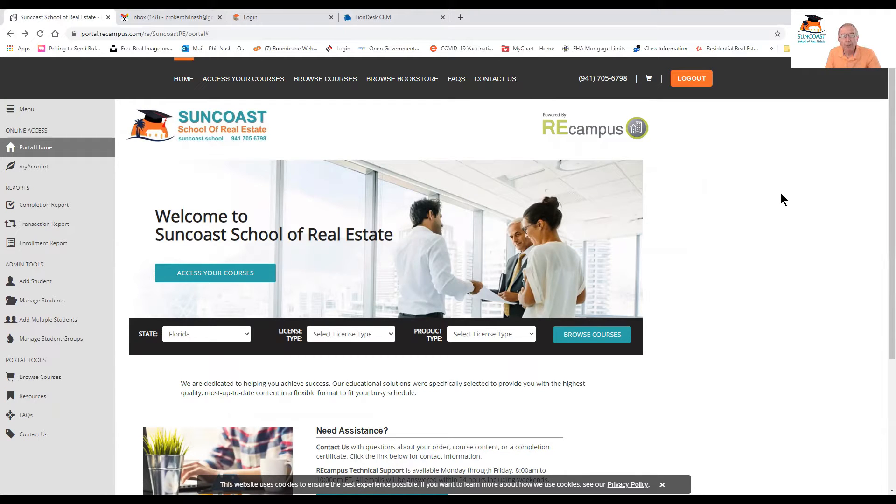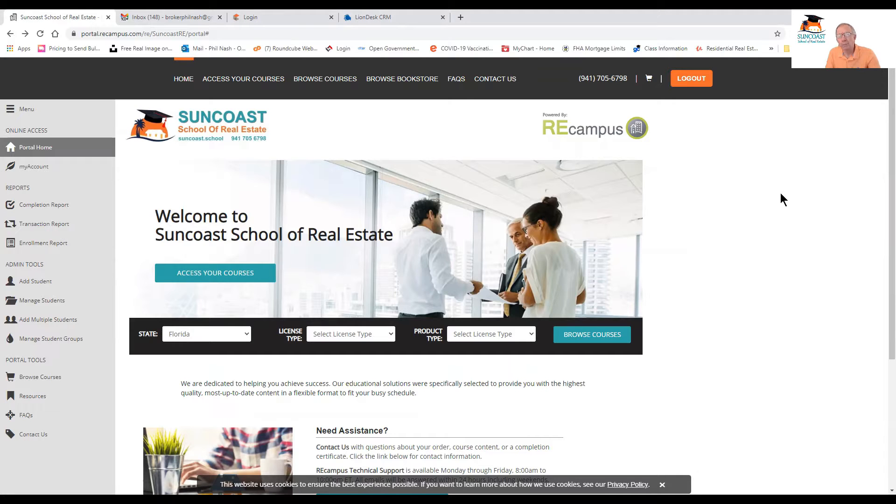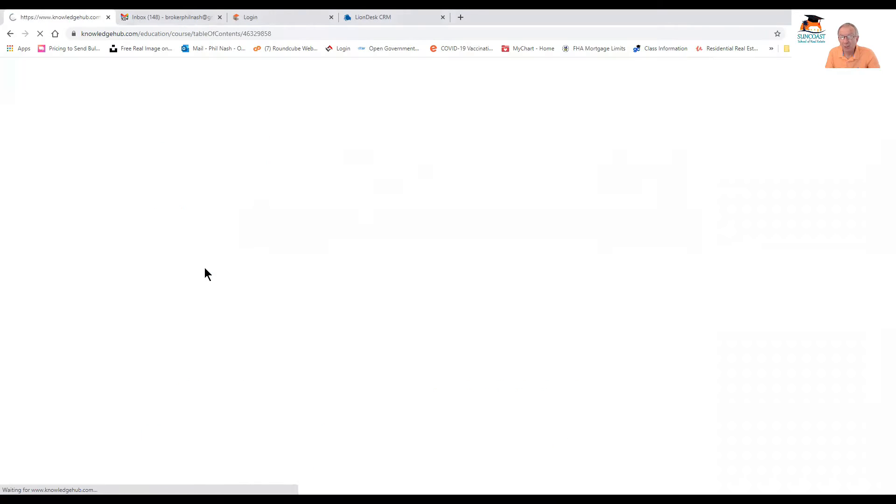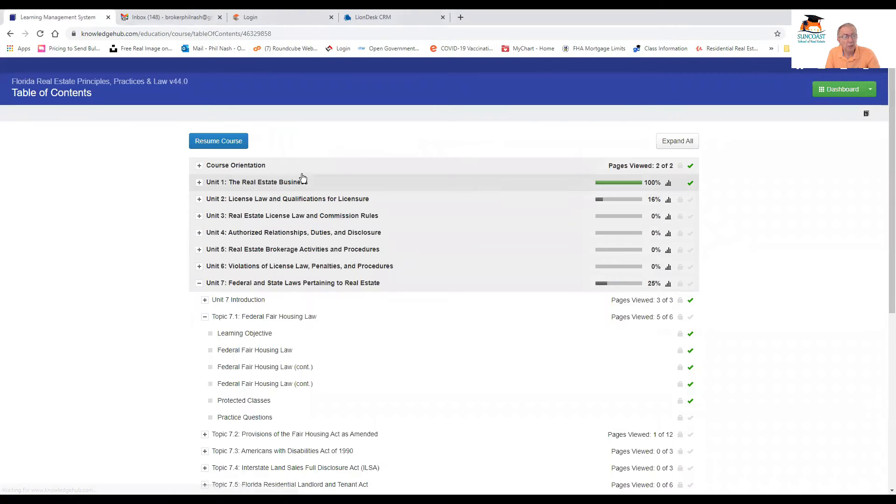Hi, everybody. Phil Nash here, Suncoast School of Real Estate. Thanks for joining me. Just want a brief, quick introduction to the course you have probably just purchased.